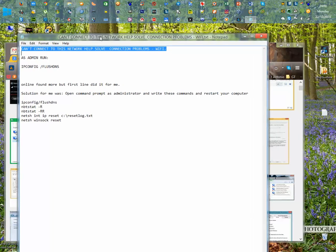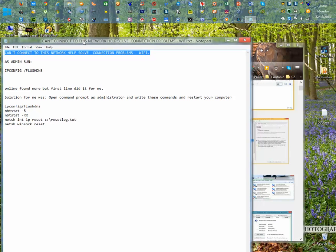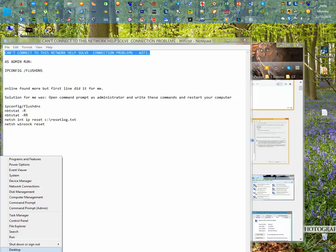The only thing that helped for me and fixed it immediately was this. So you're going to your Windows command prompt in admin mode.